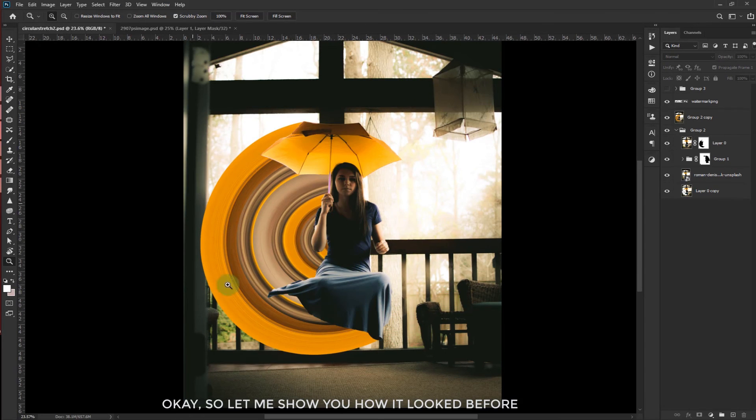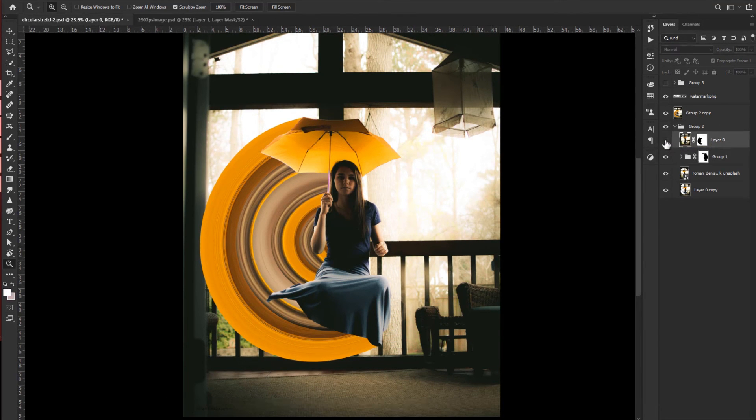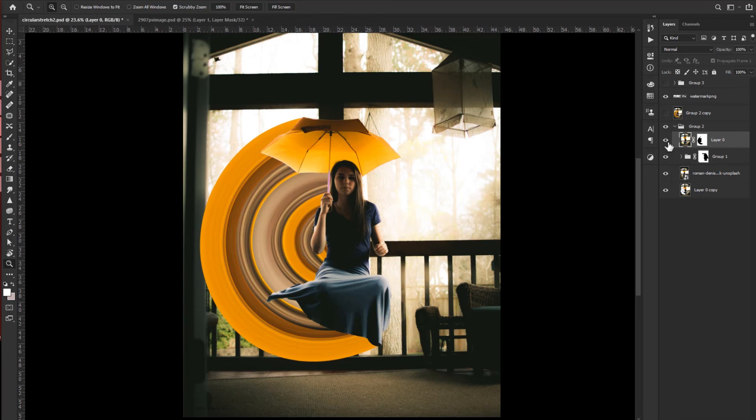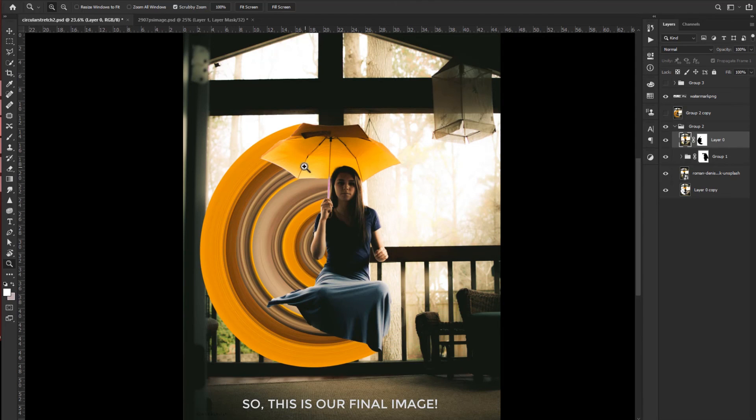Okay so let me show you how it looked before detailing around edges. So this is our final image.